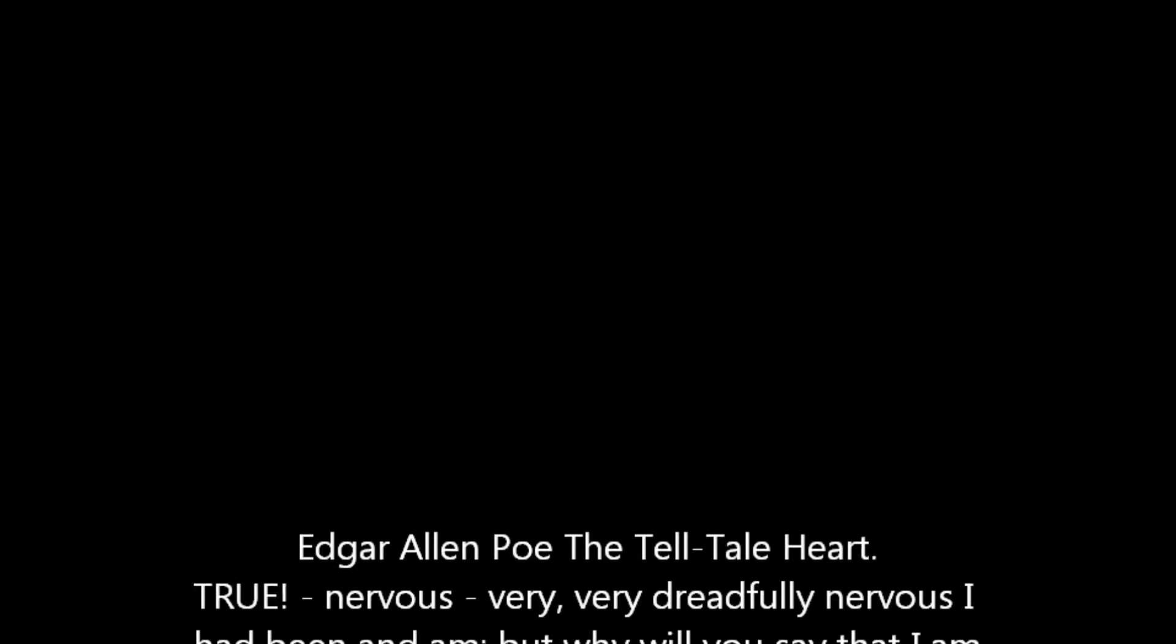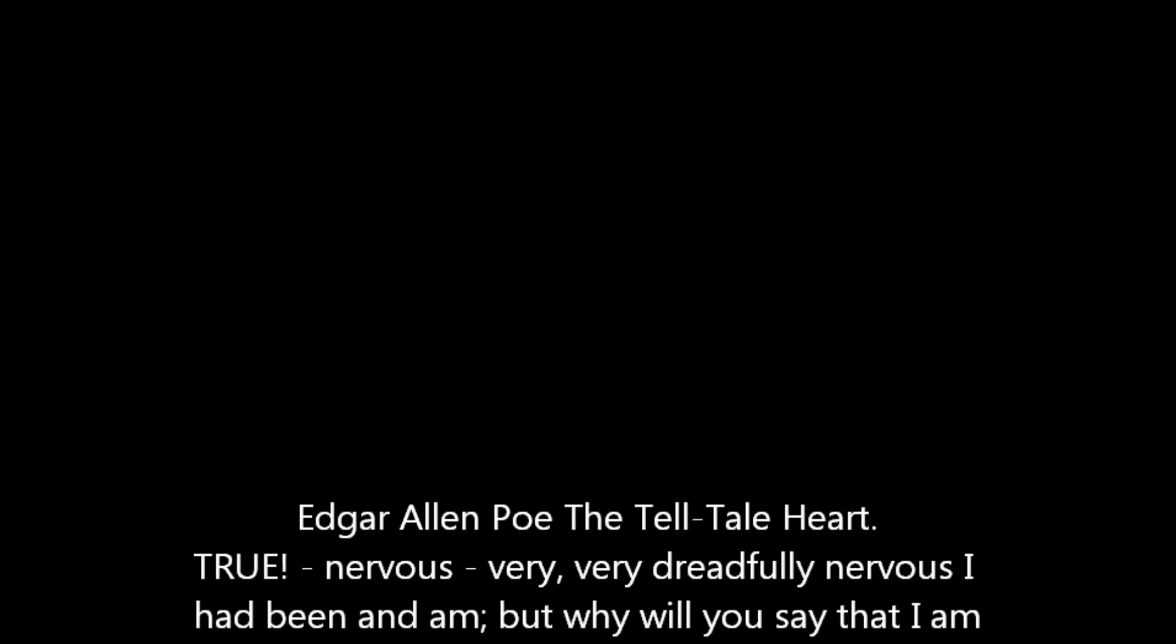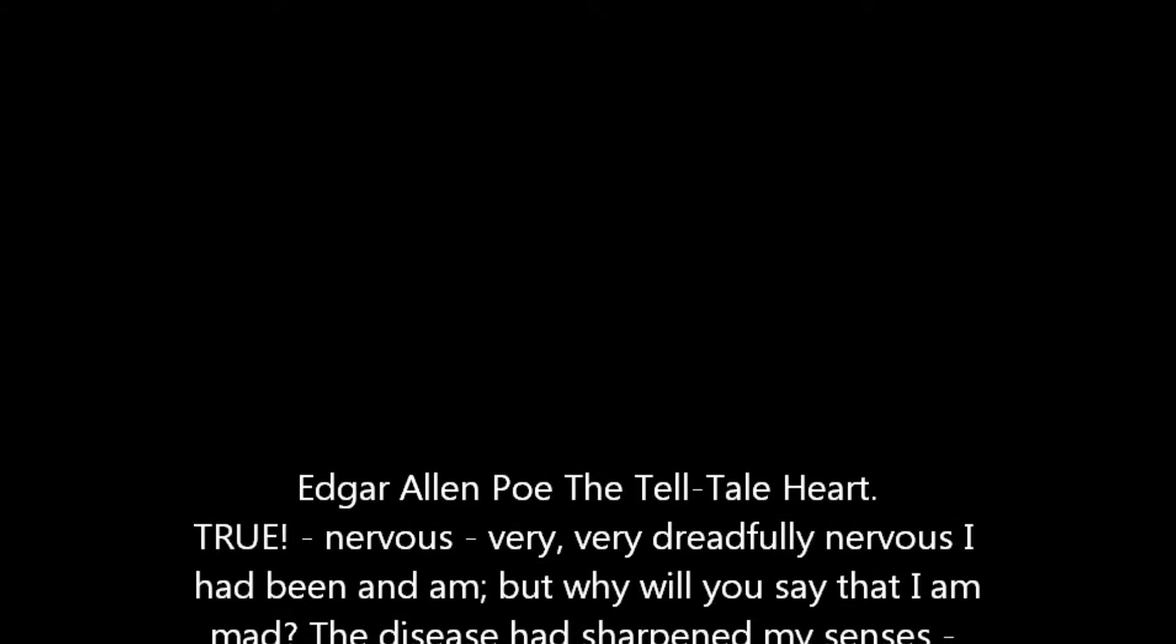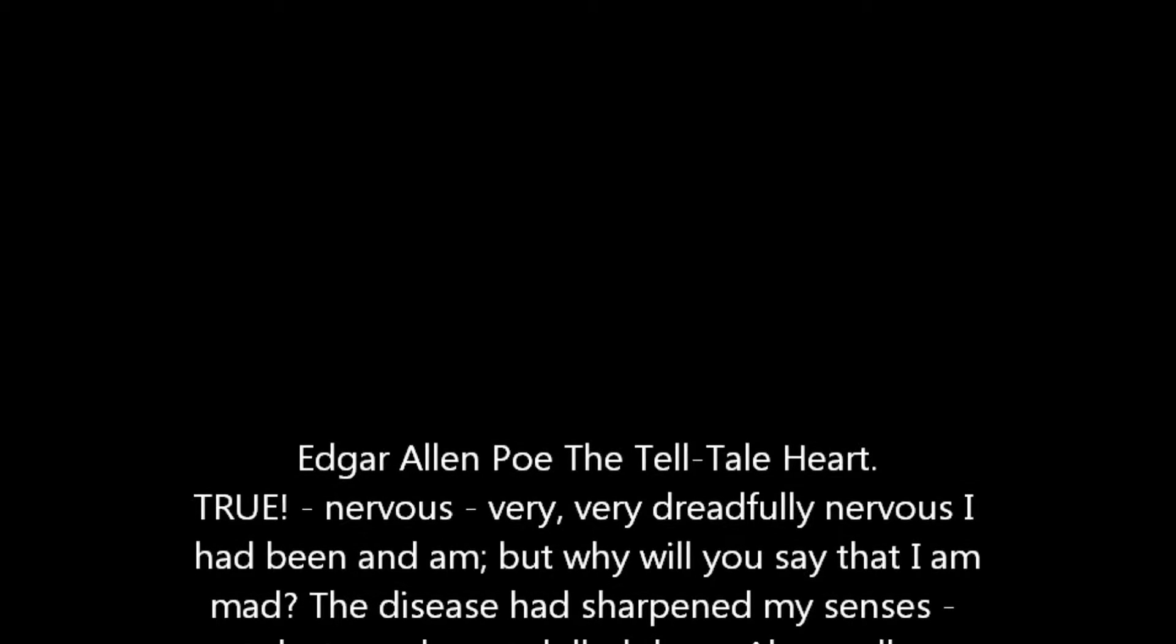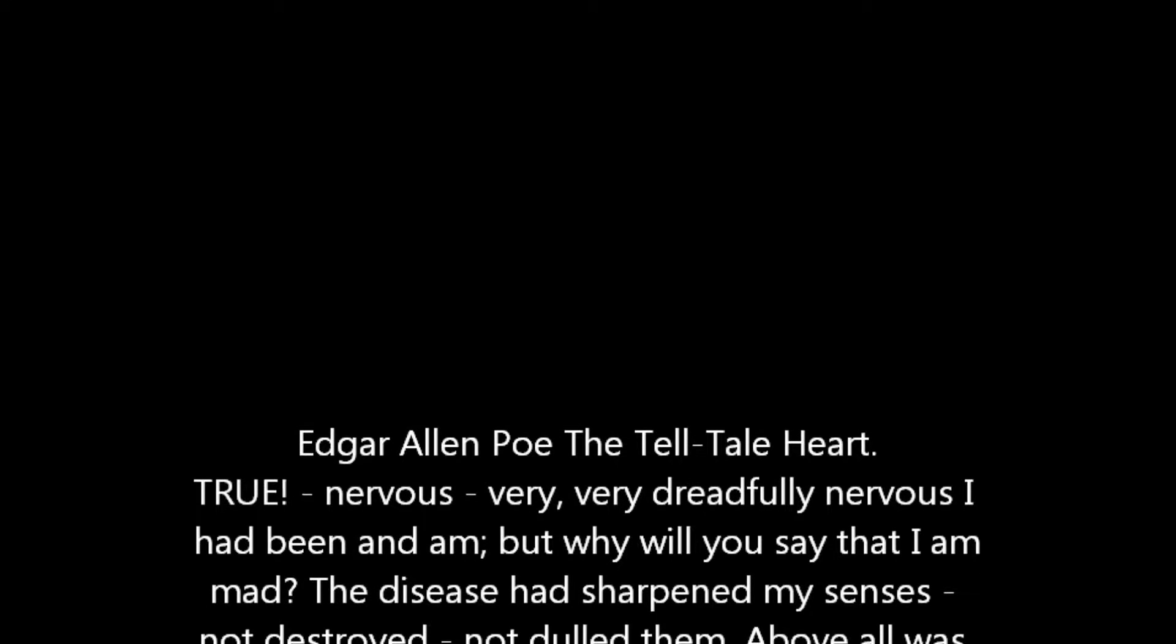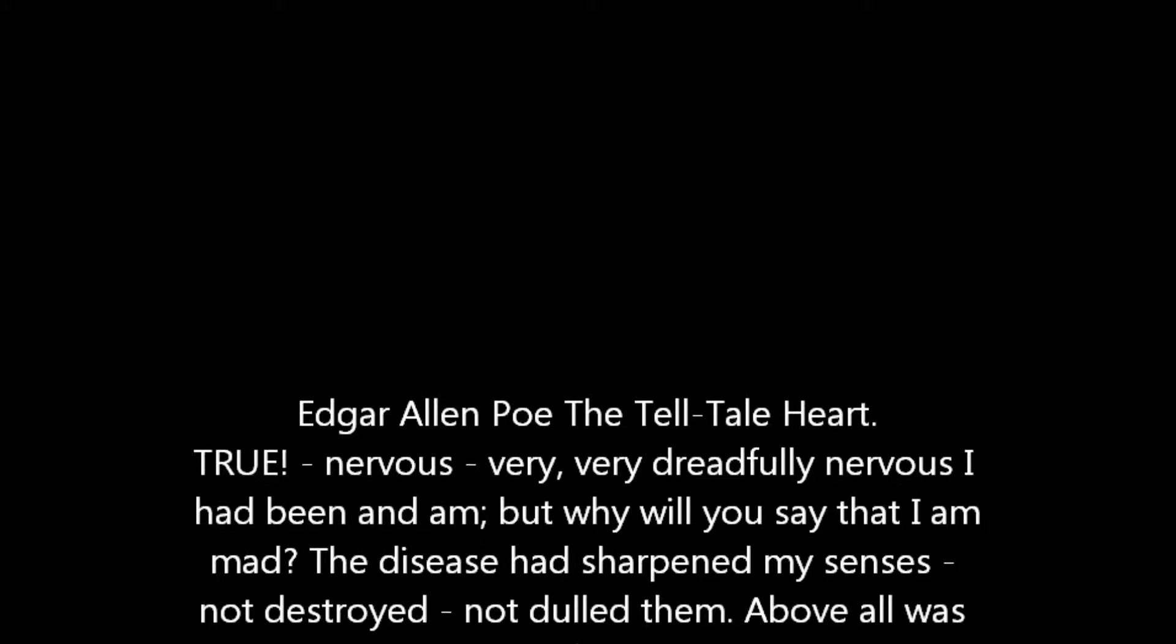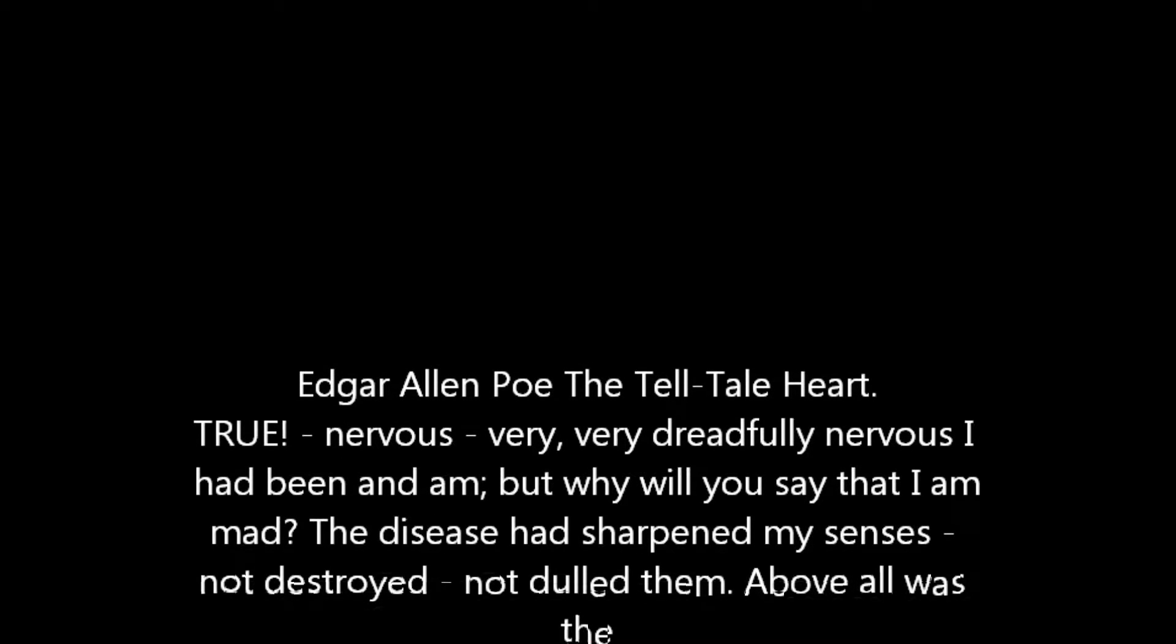True! Nervous, very, very dreadfully nervous I had been and am. But why will you say that I am mad? The disease had sharpened my senses, not destroyed, not dulled them. Above all was the sense of hearing acute. I heard all things in the heaven and in the earth. I heard many things in hell. How then am I mad?